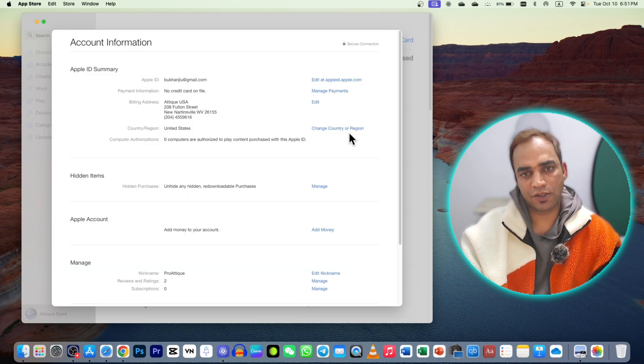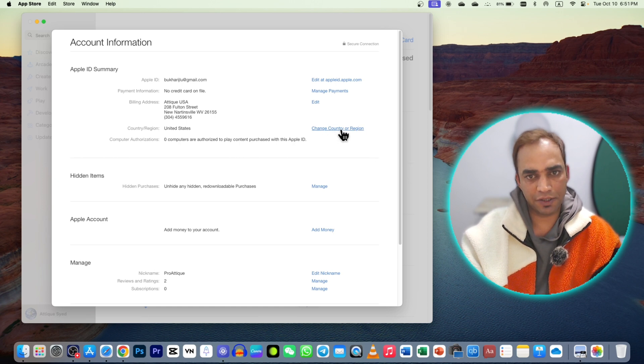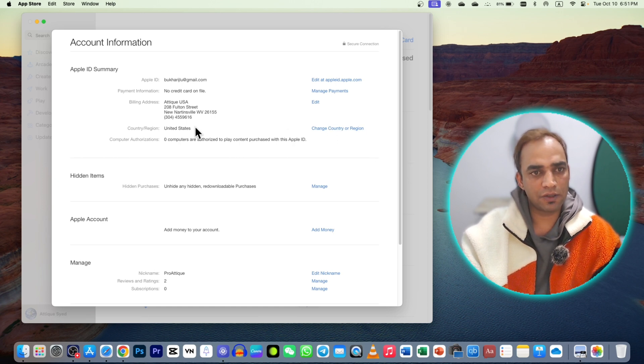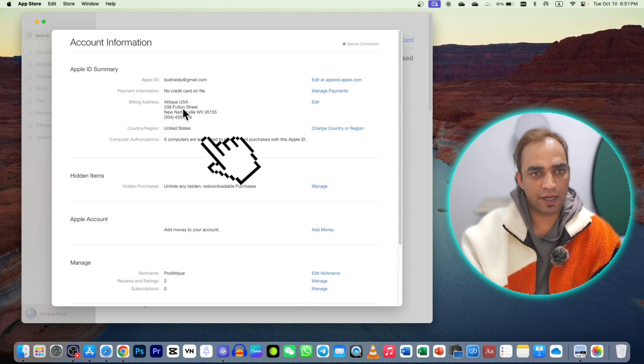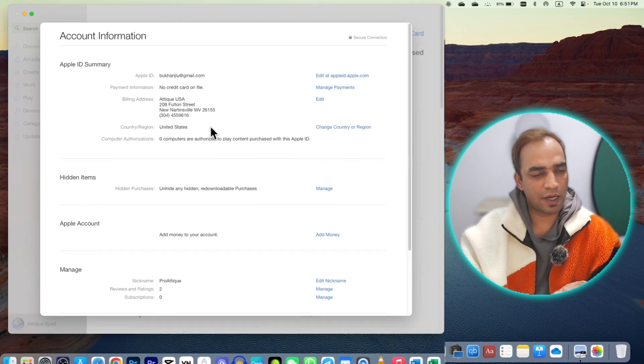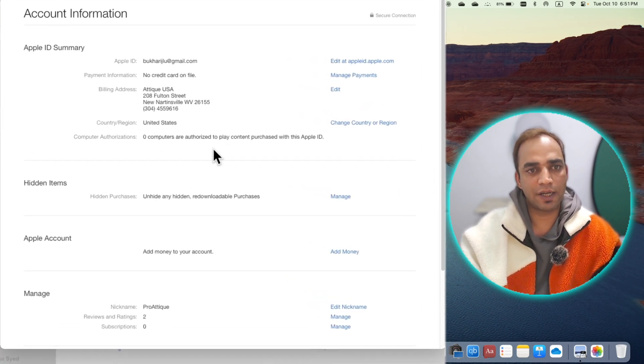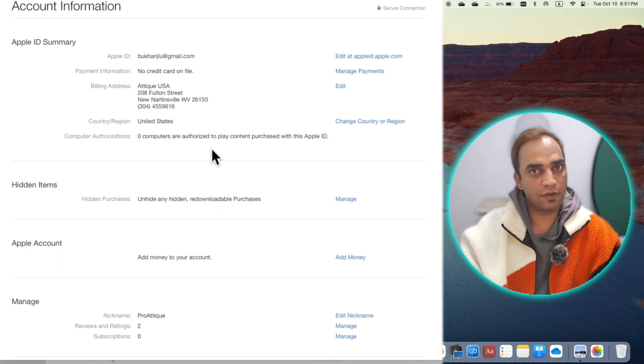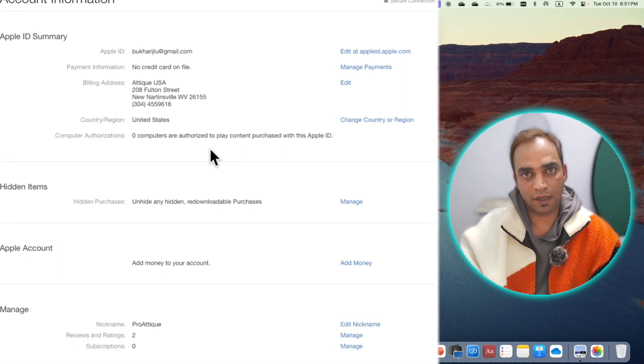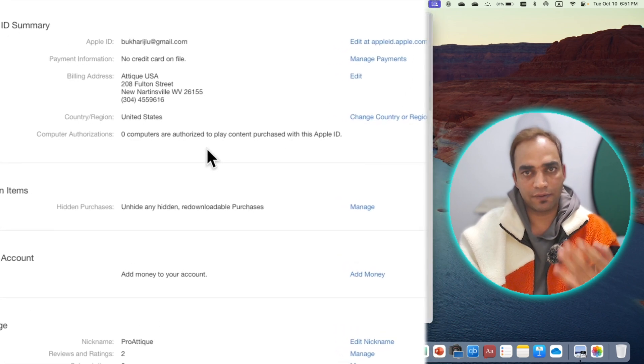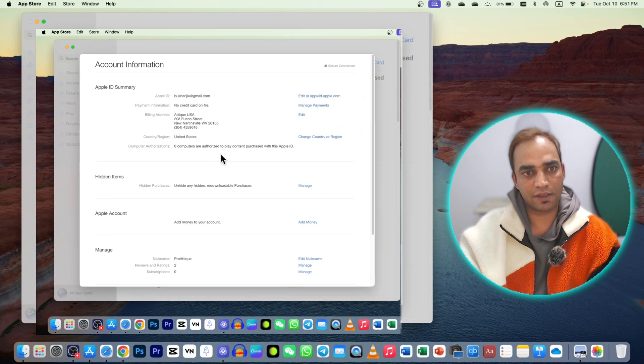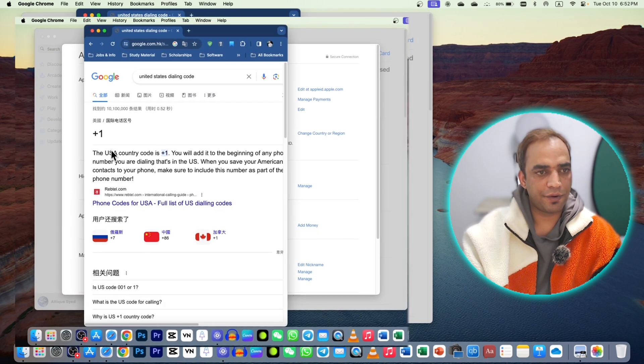So here is the actual deal. You will see change country or region. Go to this one, and here is the address that you can write same as it is. It doesn't matter. You can write a number - it will ask you for a number, write one two three four five six, and give a United States code.